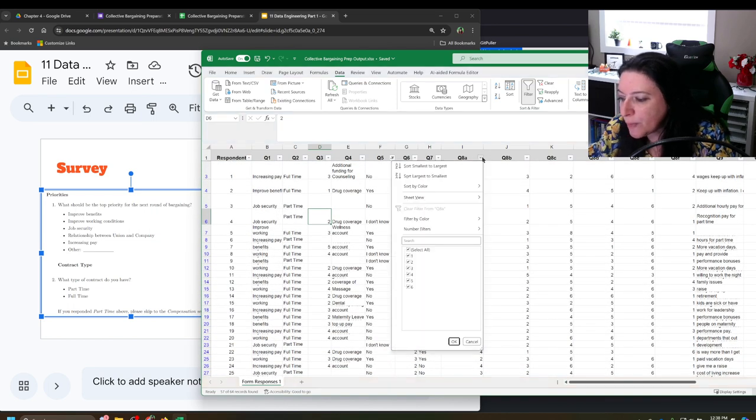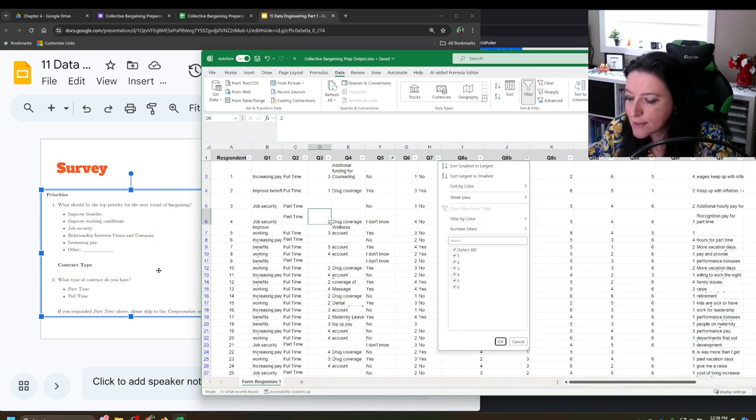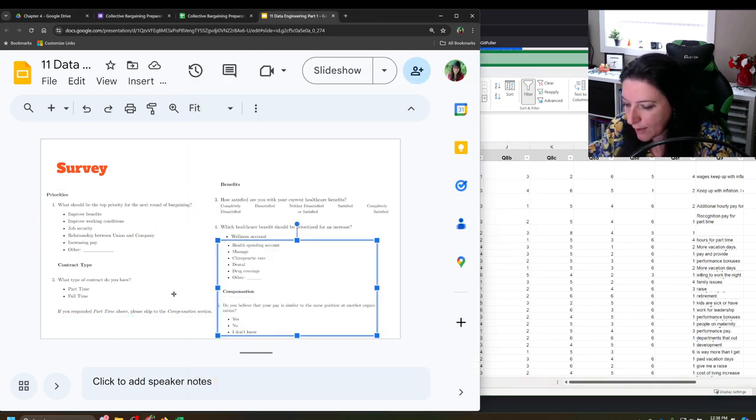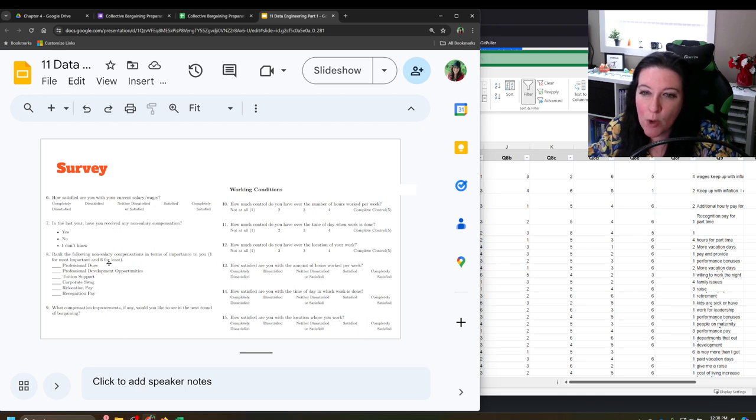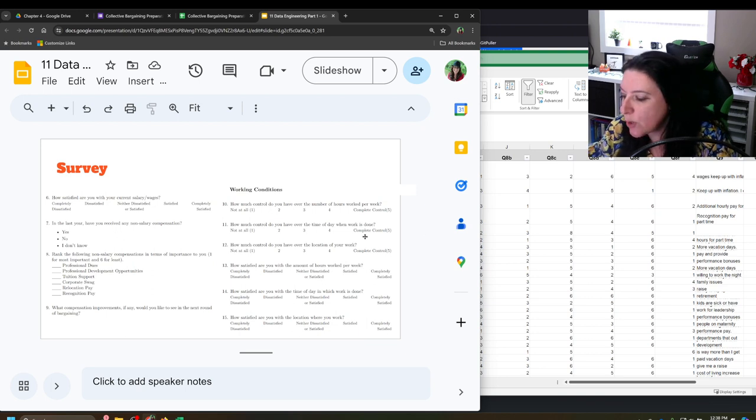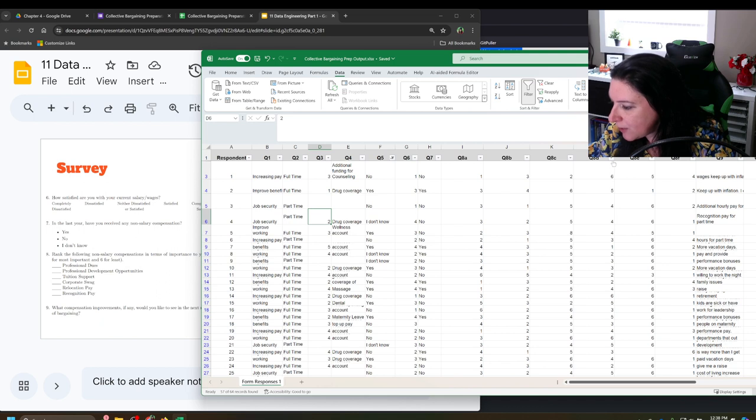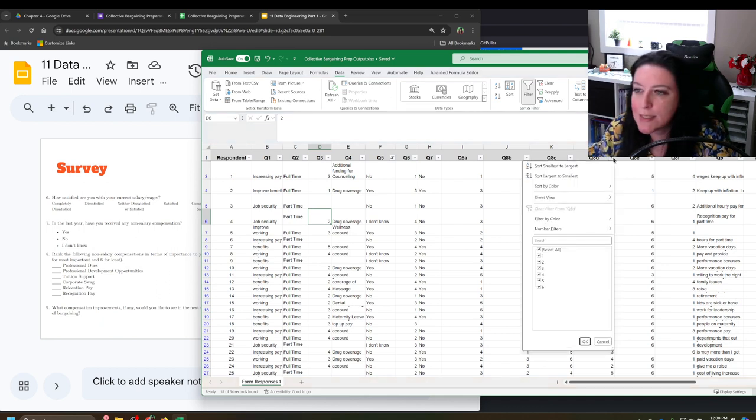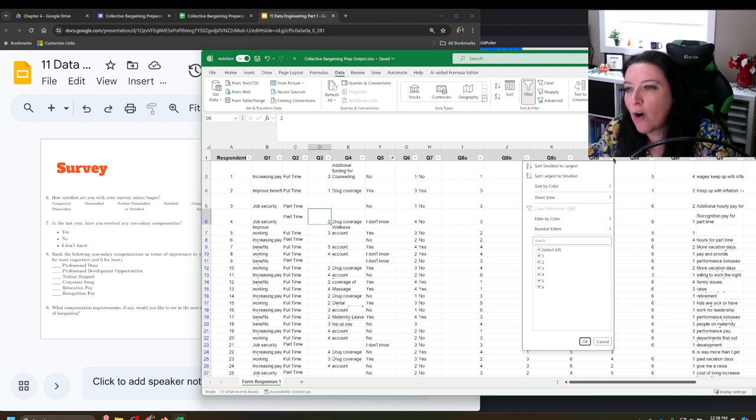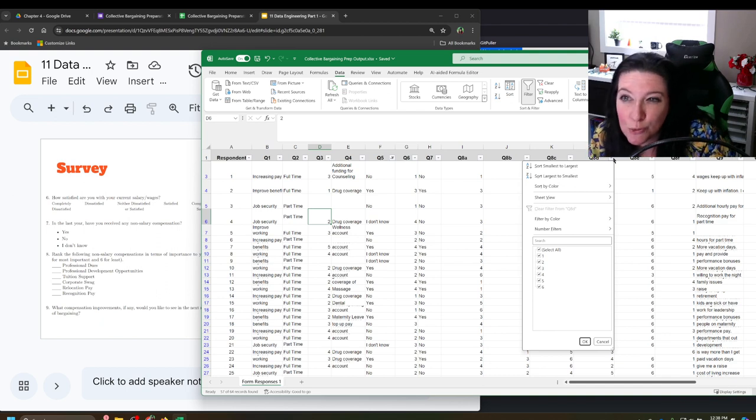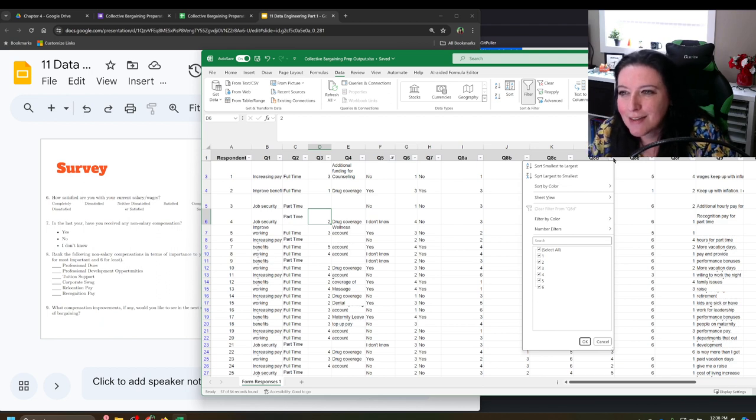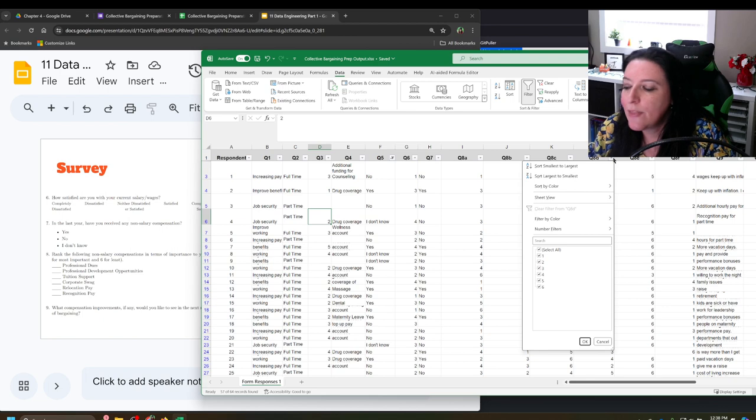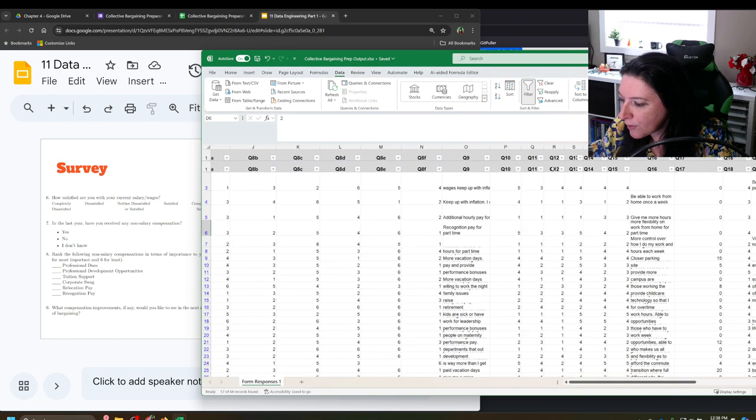So unless you can go back to the paper survey or the individual response to figure out what it was, then you can then you remove it because it's inconsistent with the rest of the data. And we just keep going through. Question eight should be one to six. Question B from eight should be one to six. These are all, if I go to the next slide here, these are all the ones where professional dues has to be somewhere between one and six, corporate swag between one and six. So I shouldn't see any numbers that aren't between one and six. If you're doing this and you do see numbers that aren't between one and six, maybe they put a nine, then you remove that piece of information.